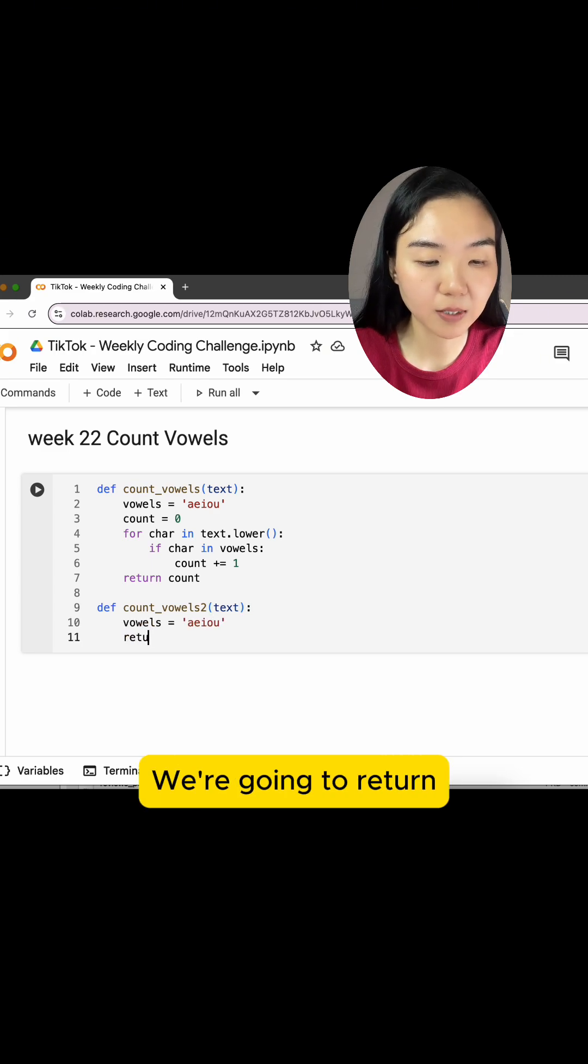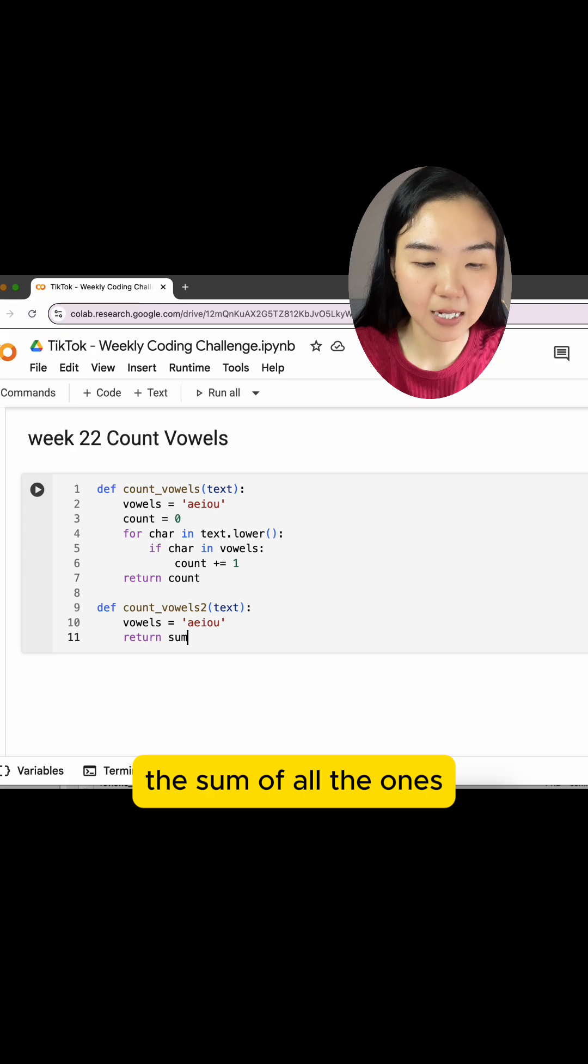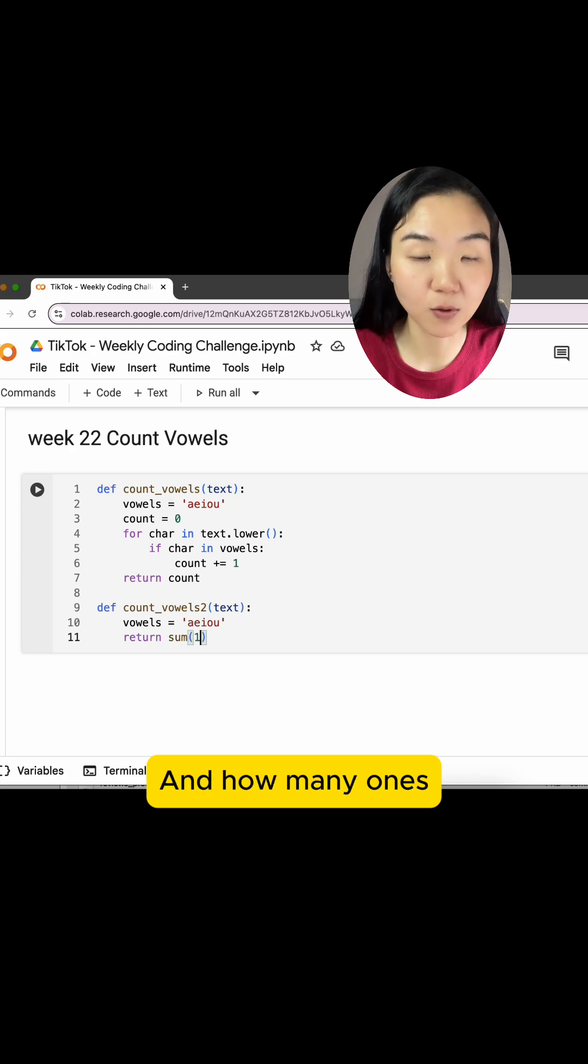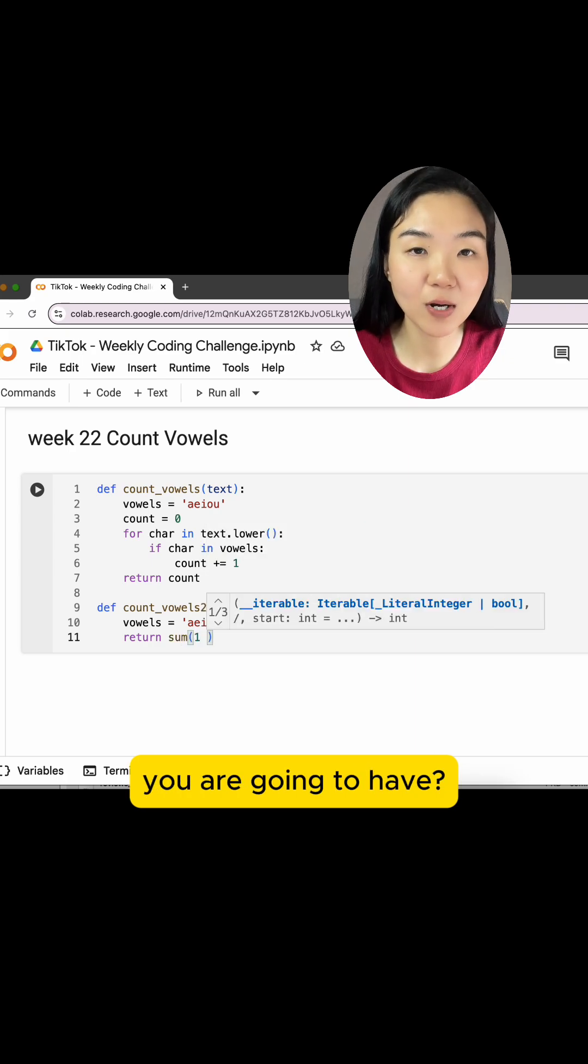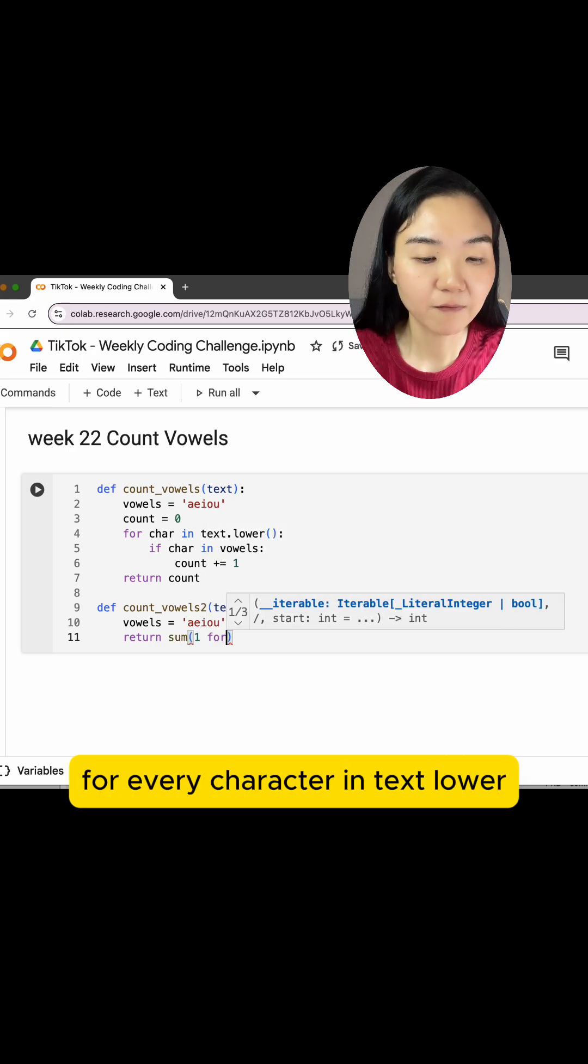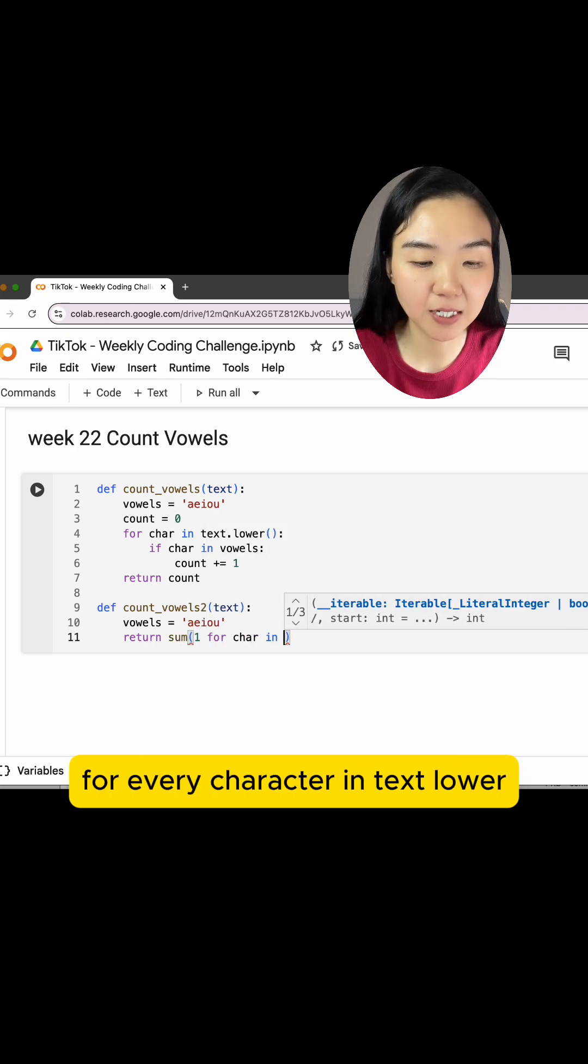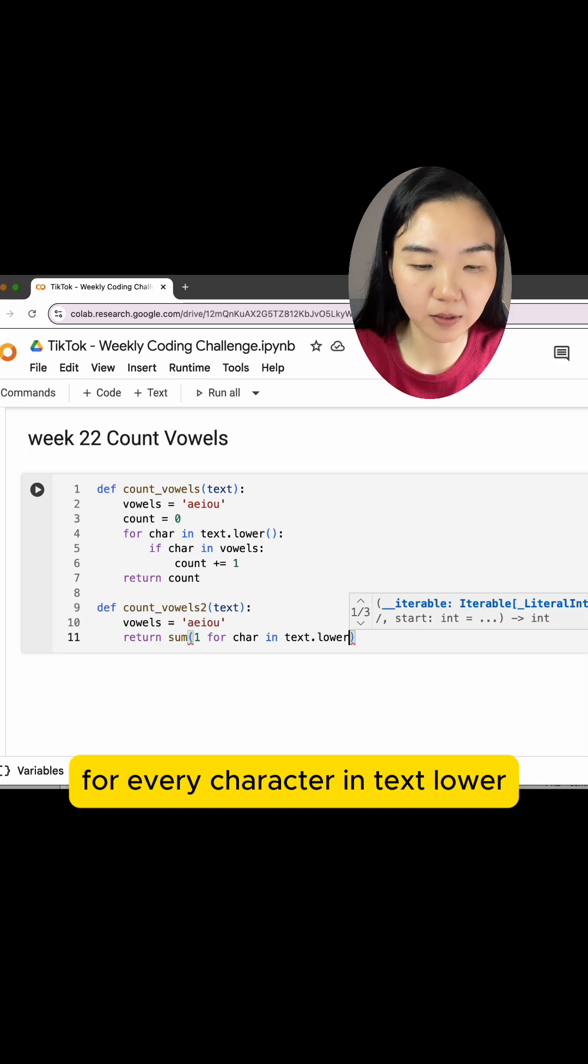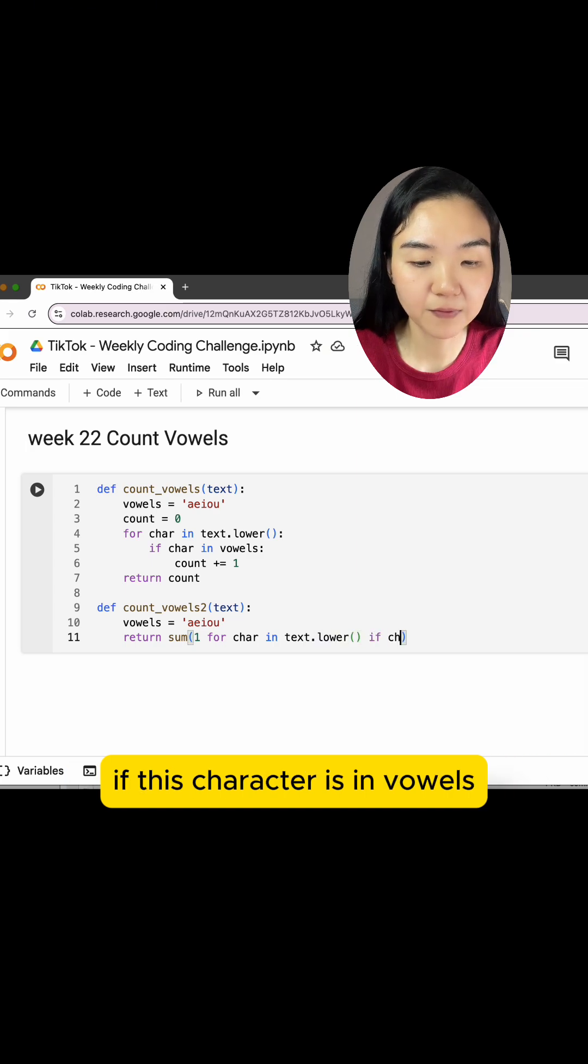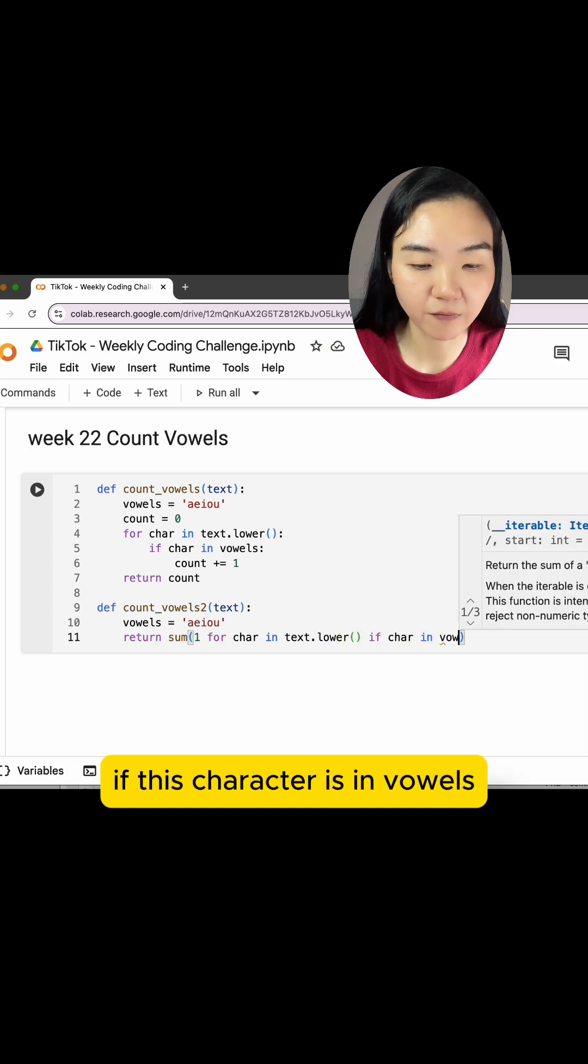We're going to return the sum of all the ones, and how many ones you are going to have for every character in text.lower, if this character is in vowels.